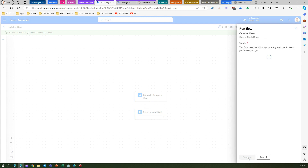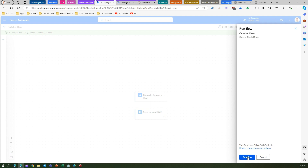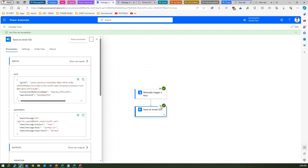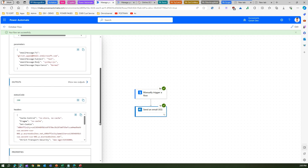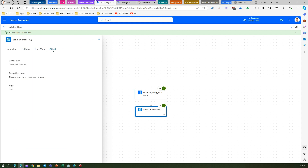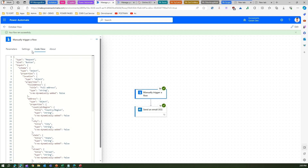I'll click on Test, then Test Flow, select Manually, and then click Test. This is the connector — run the flow and it will execute. Post execution, the new interface shows you how many seconds each step took — zero seconds, one second. If I click on a step it shows me exactly what the parameters were: raw inputs, host, parameters, outputs, properties, settings, and code view in a nice interface.